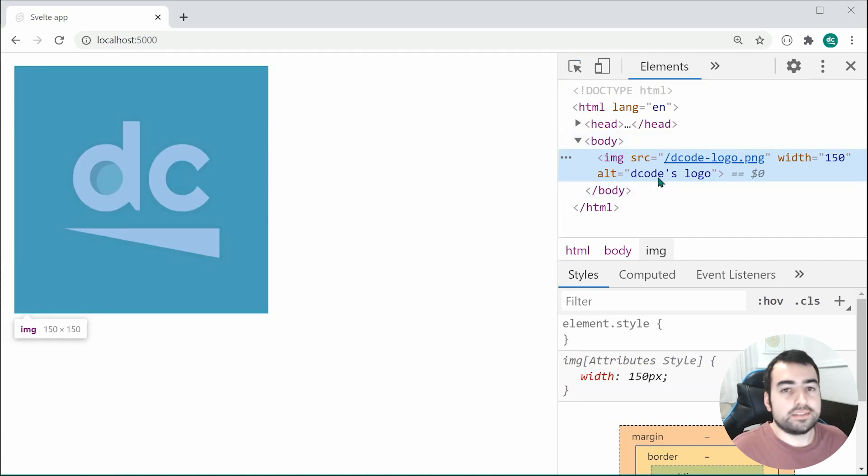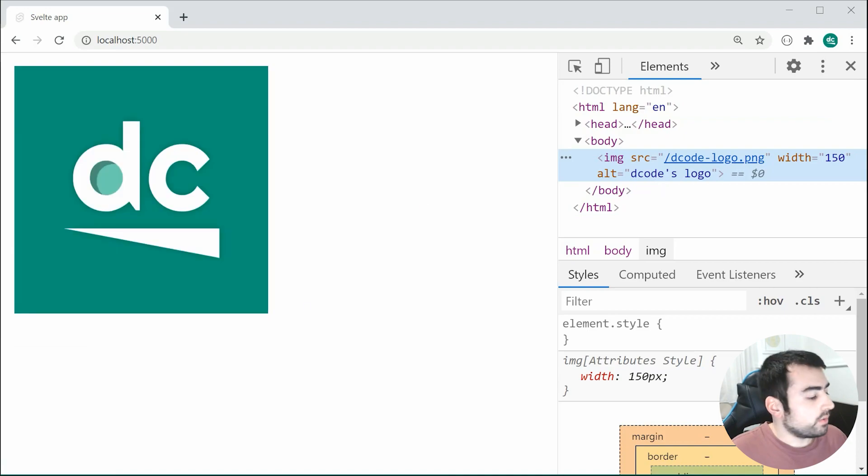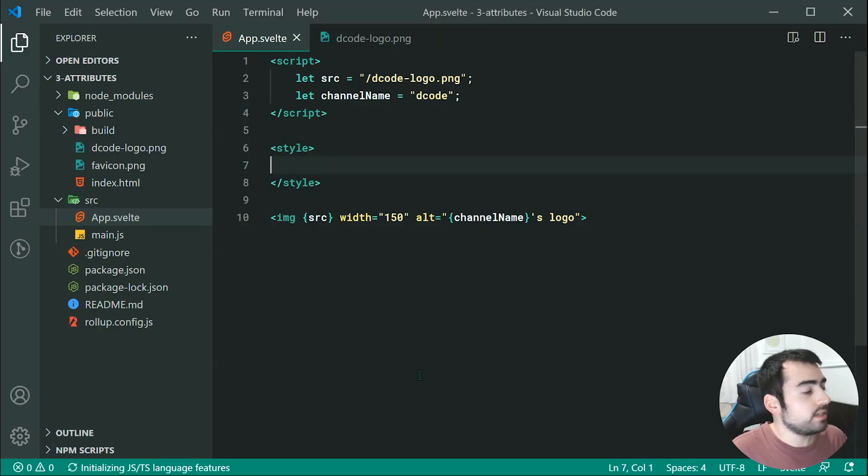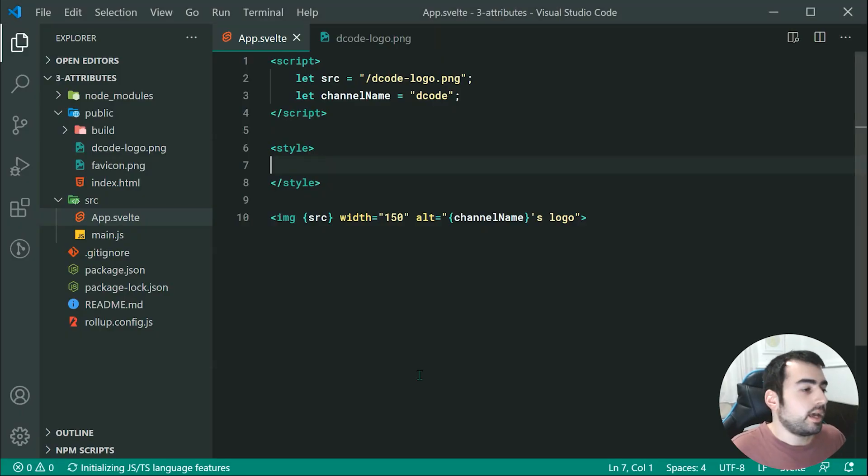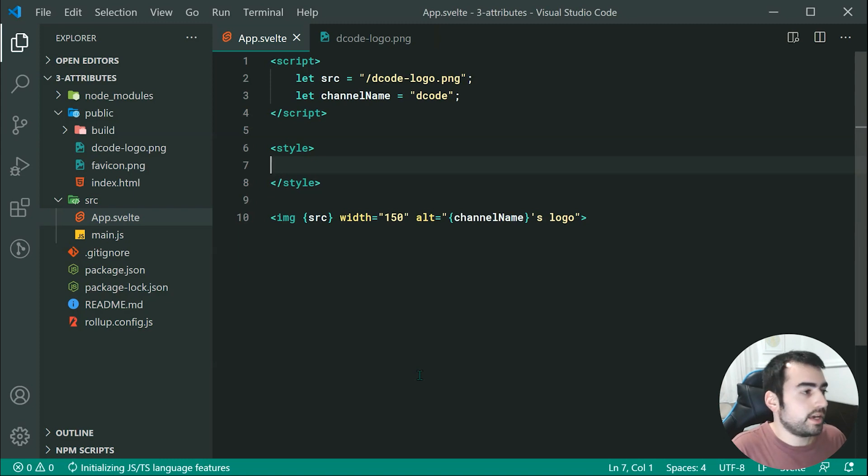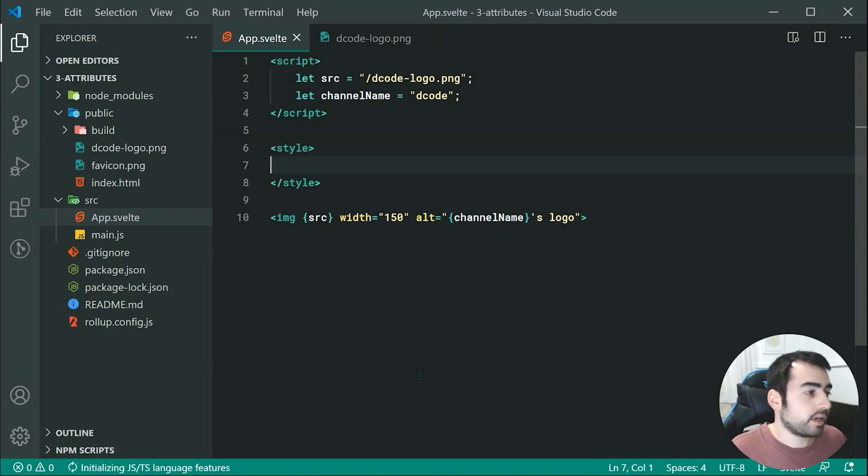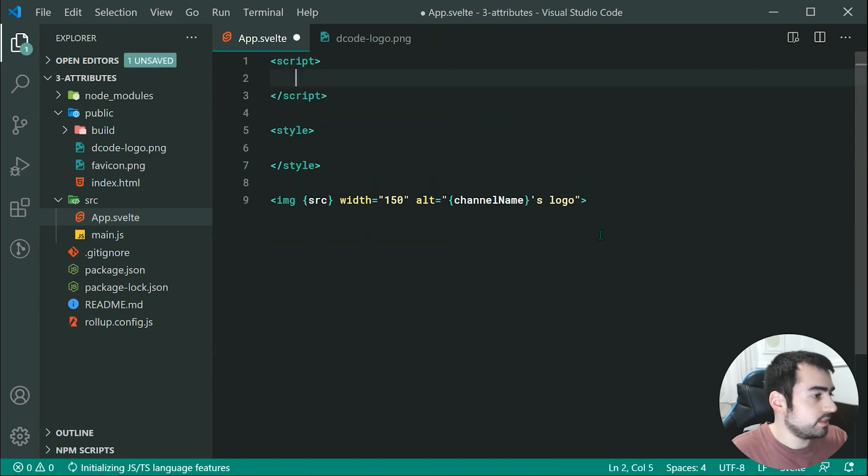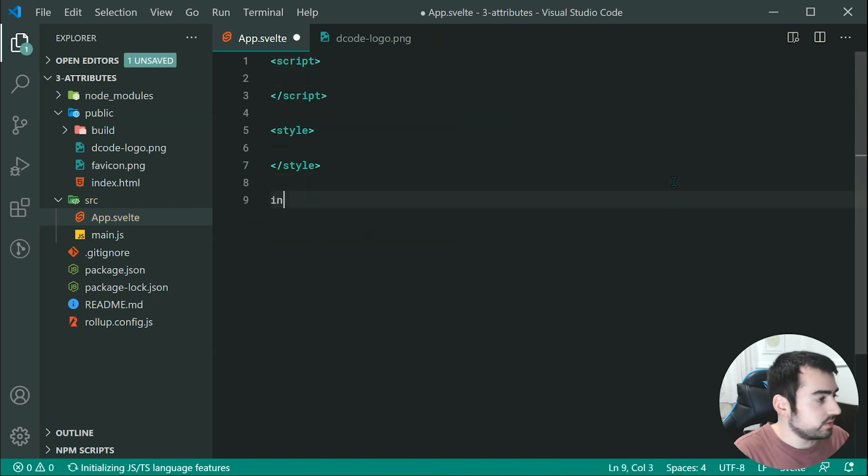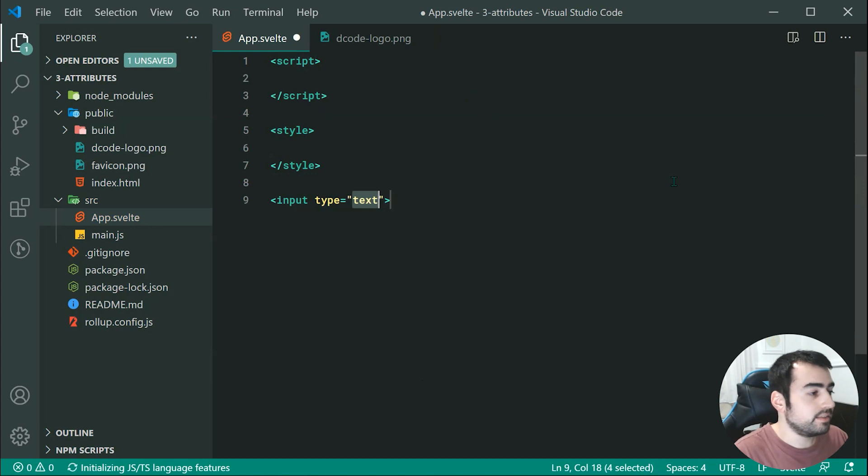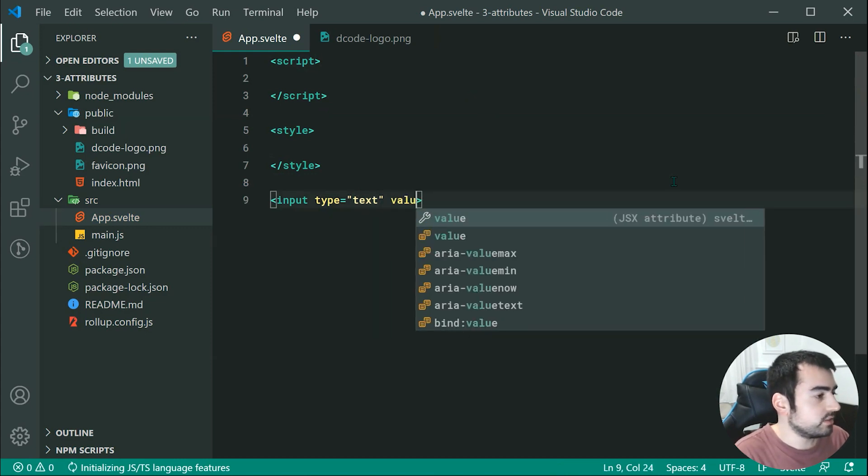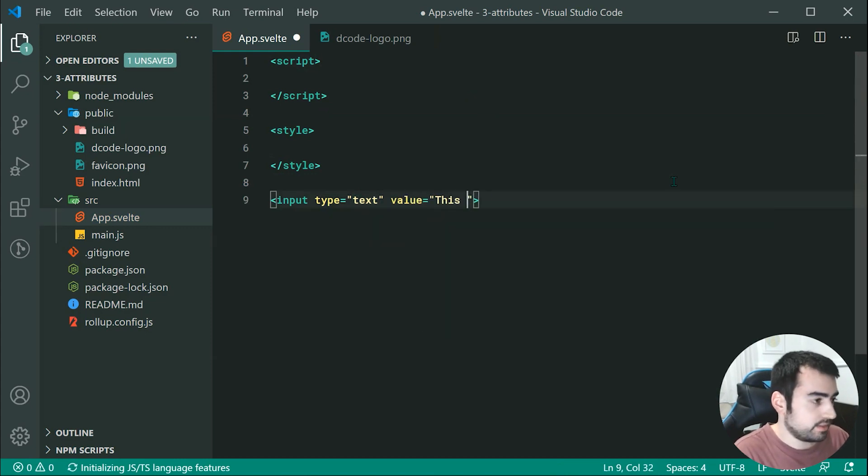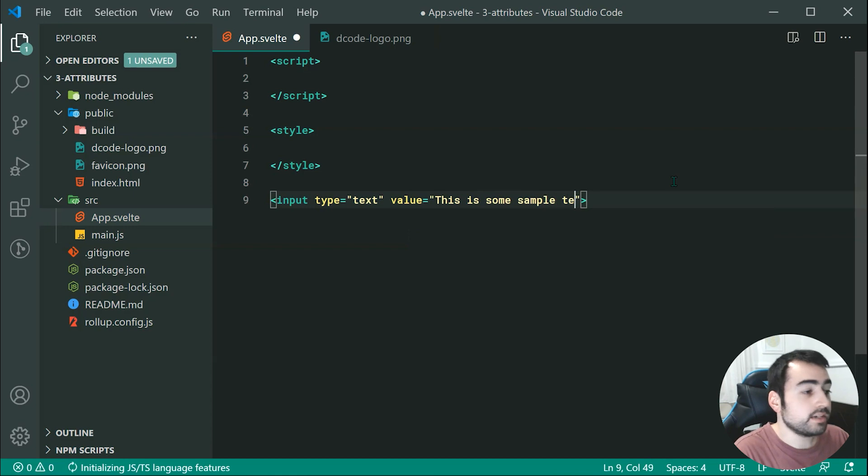Now the very last thing to cover is going to be Boolean attributes. So when it comes to Boolean attributes, for example, let's just take an input field with a disabled attribute. So let's remove all of this stuff right here, and make a new input field with a type of text. And then, we can just say a value of, this is some sample text.